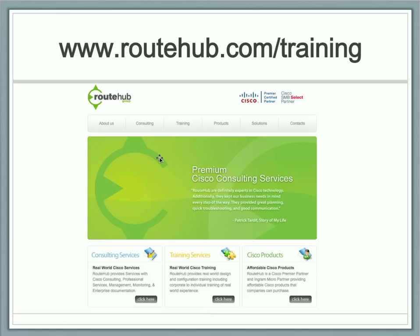This concludes this video overview of voice and unified communications at a high level. You can find more information on configuring voice components, voice gateways, and Call Manager at routehub.com/training. Thank you for watching.